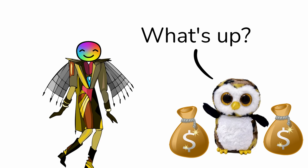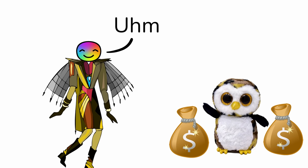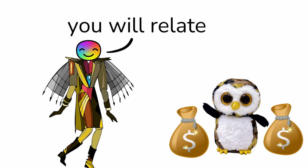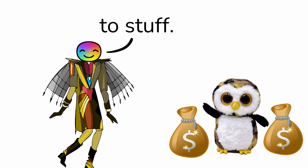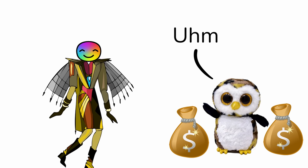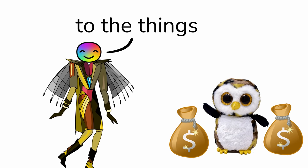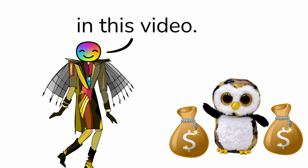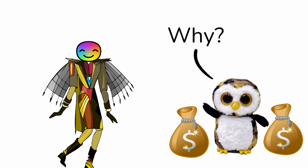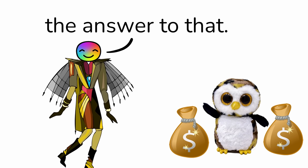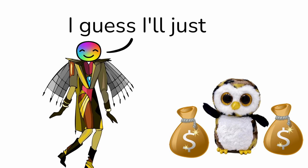Hi. Hi, what's up? I don't think you will relate to this stuff. What do you mean? Only teenagers can relate to the things in this video. Why? I don't know the answer to that.